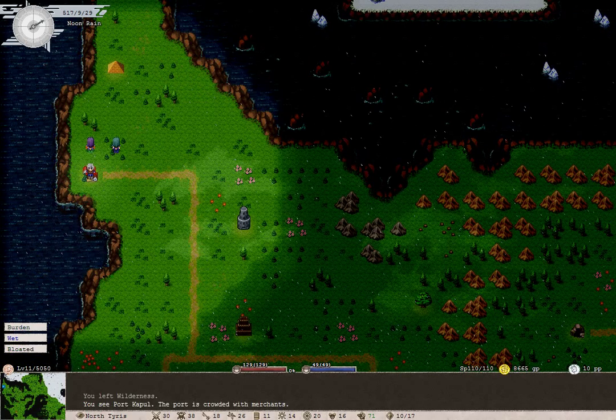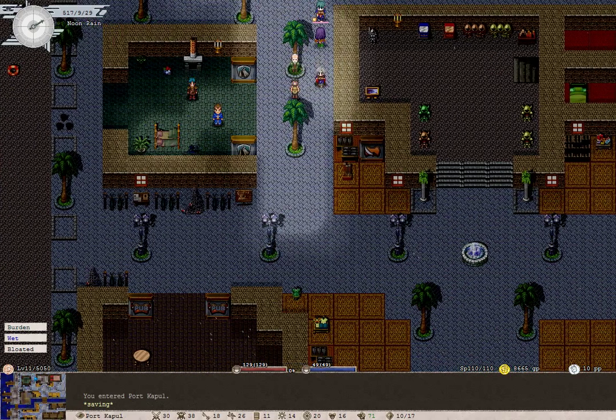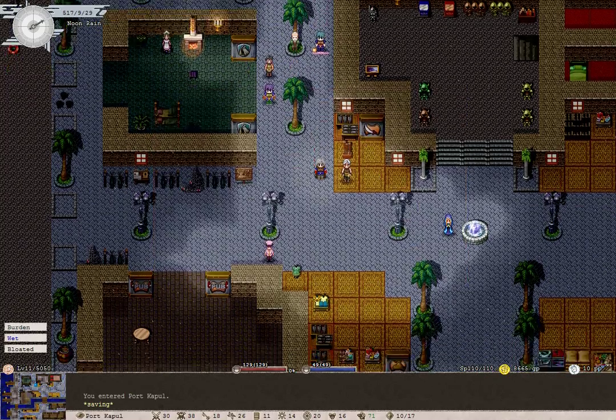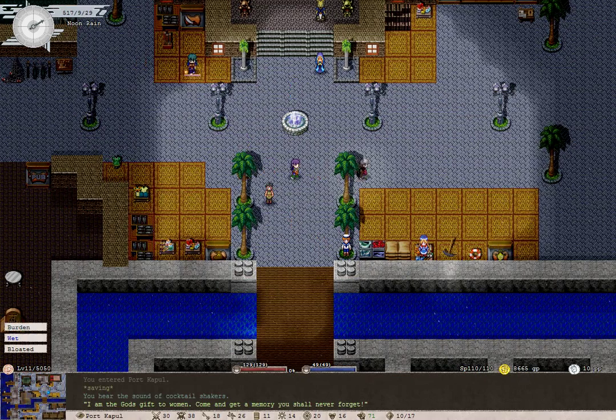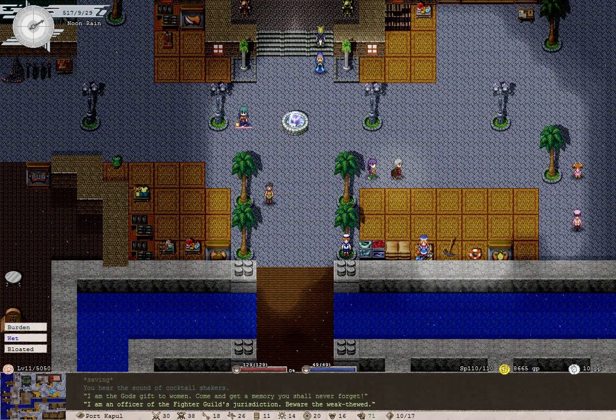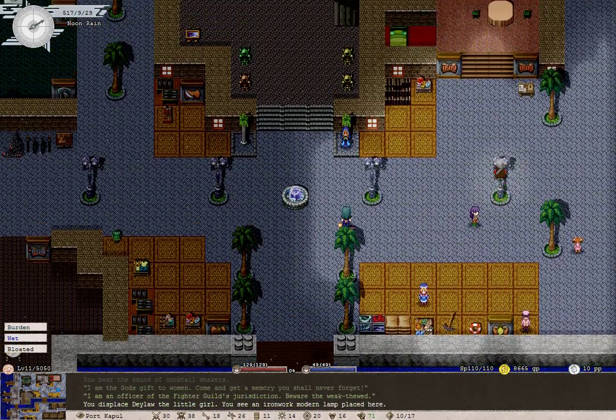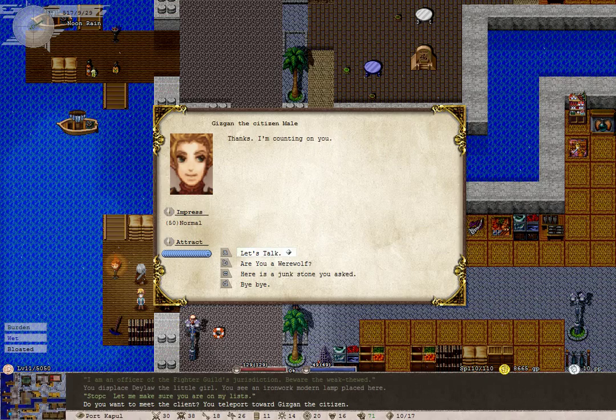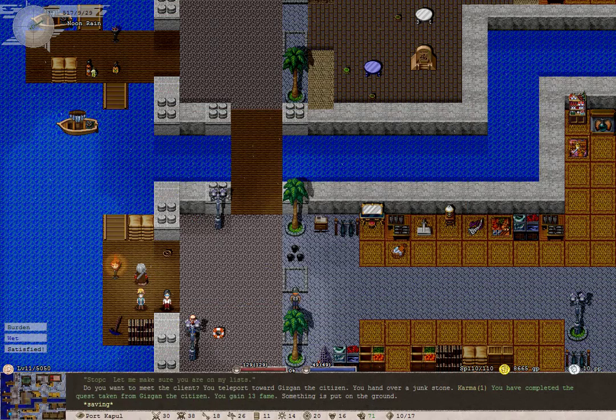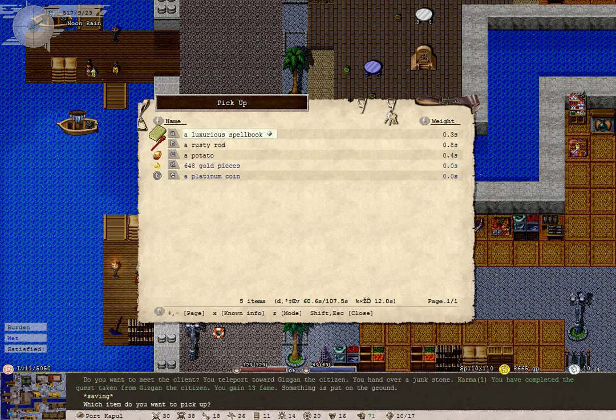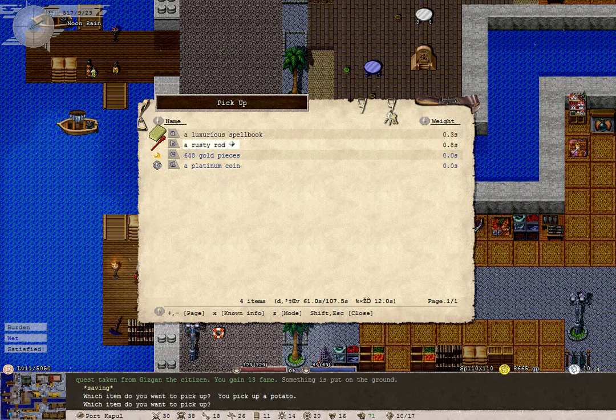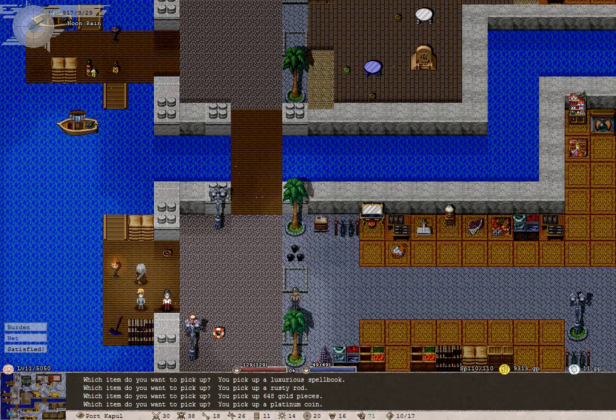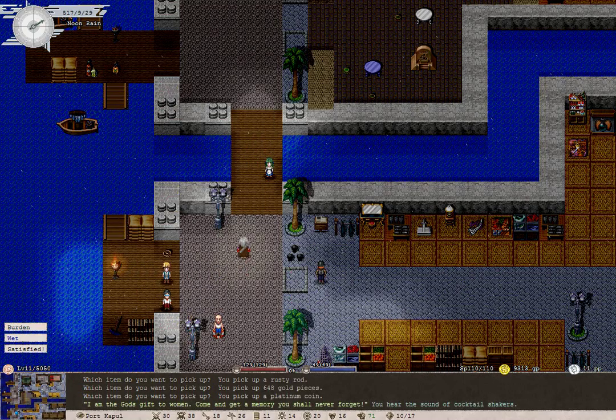We got them. Found both of them in the same map which was nice. Now let's see, the job board is just over here. You're not going for it. Excellent. You can have this junk stone. I hope your kid has a happy birthday or something. Oh, a potato! Hooray! Luxurious spellbook, a crusty rod, gold pieces and a platinum coin. Not bad I say.